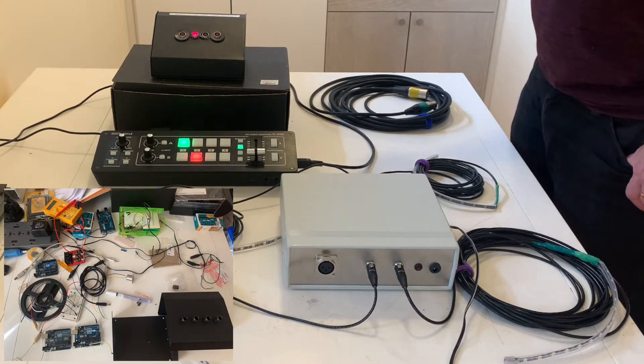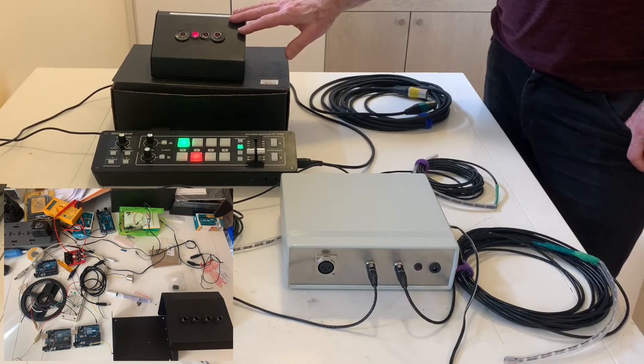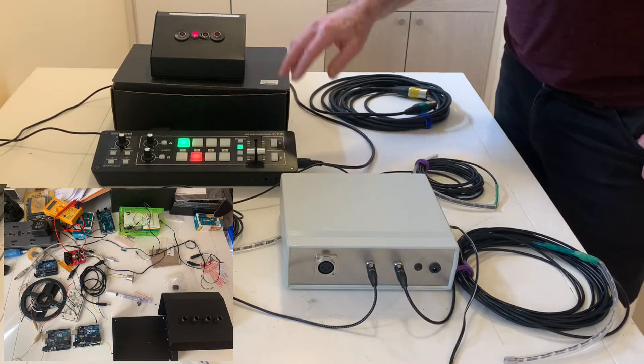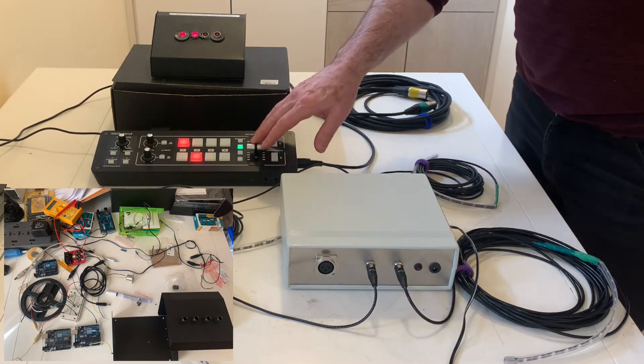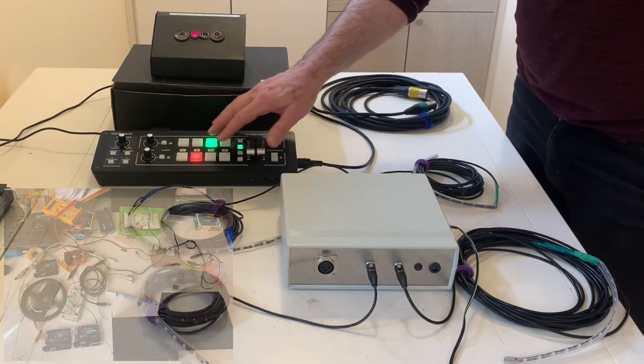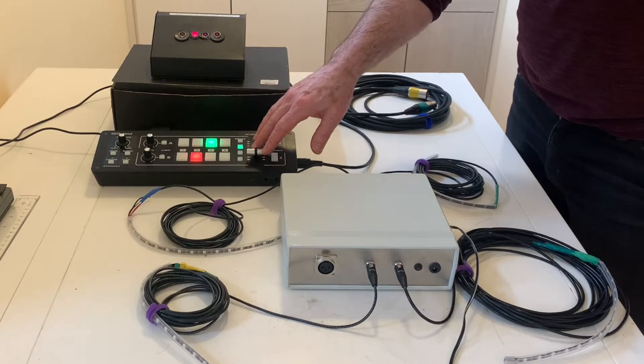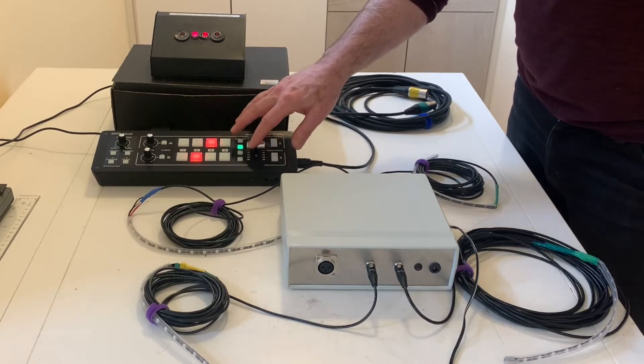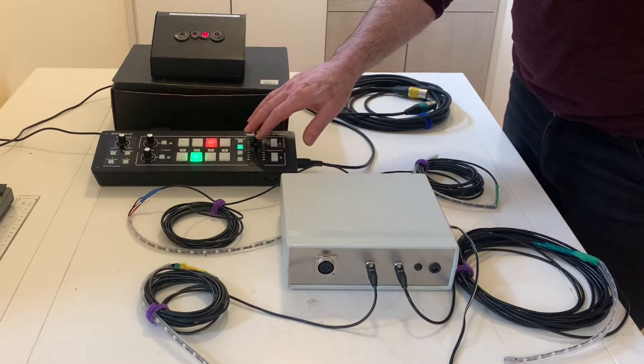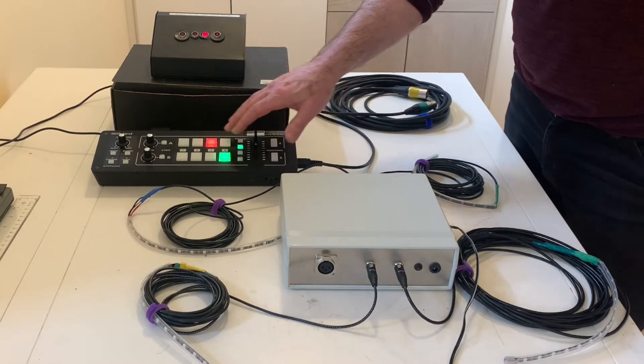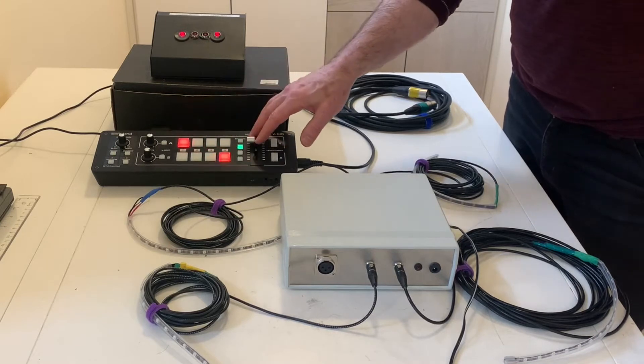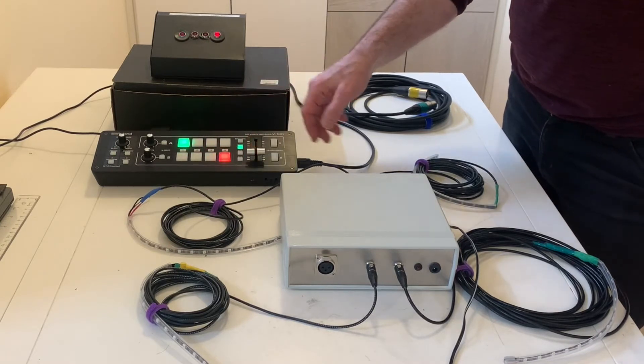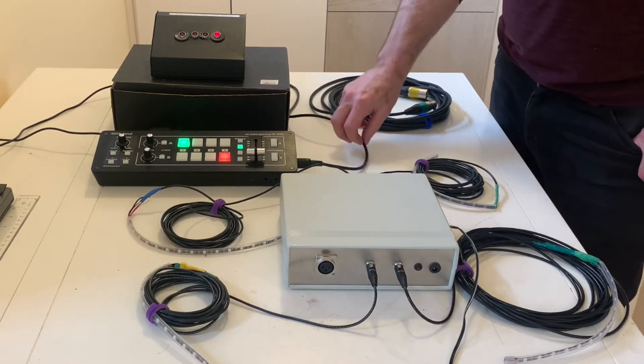Now the job of the head end system here, the controller, is basically to mirror and understand what is coming from the V1 HD in terms of which camera is live. And you can see that during a transition you can have two cameras live and it follows the switching faithfully based on the information coming from the MIDI controller.